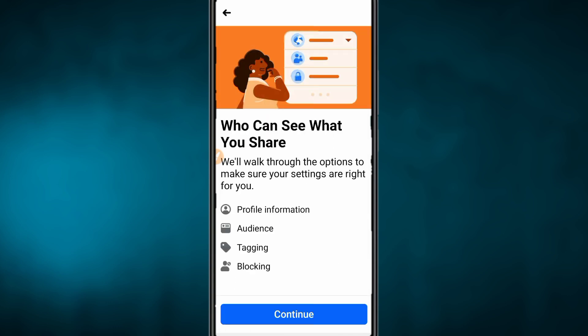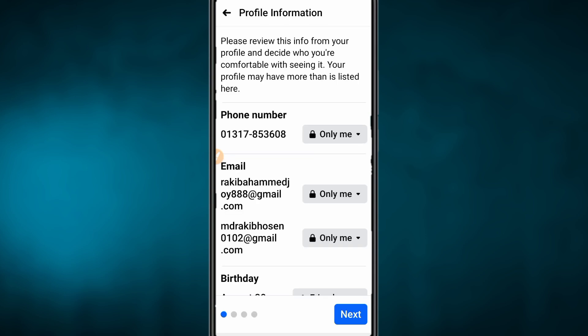Tap the 3-line menu. Then click the option. Click the option and continue to press the option. Then click the option. You can see this option.